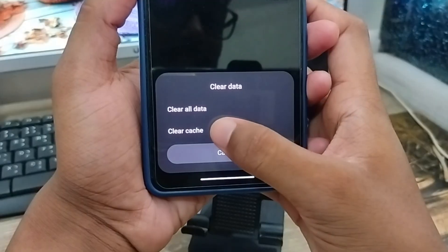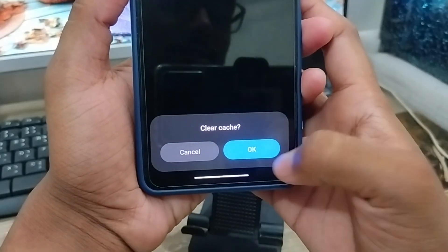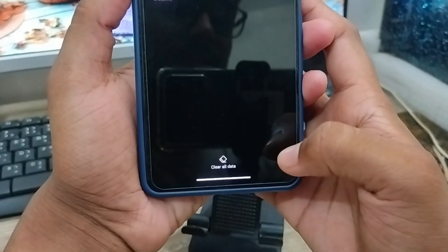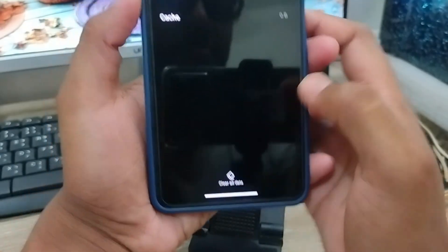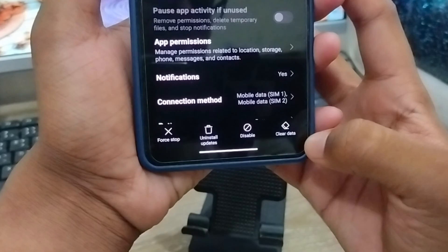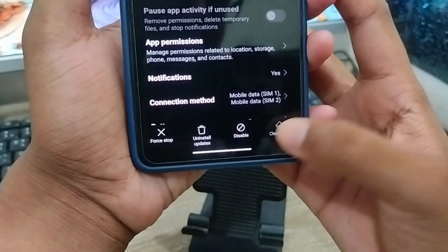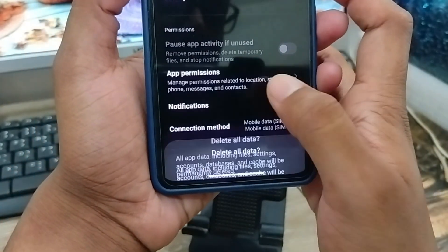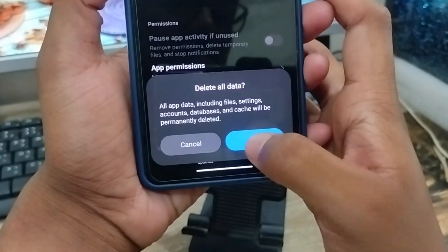Now tap Clear Cache. Also, go back and tap Clear Data from the bottom of the screen. Then tap Clear All Data.